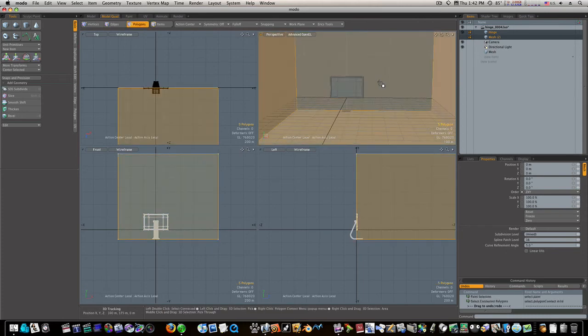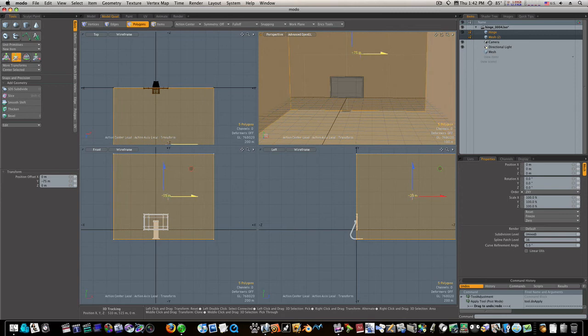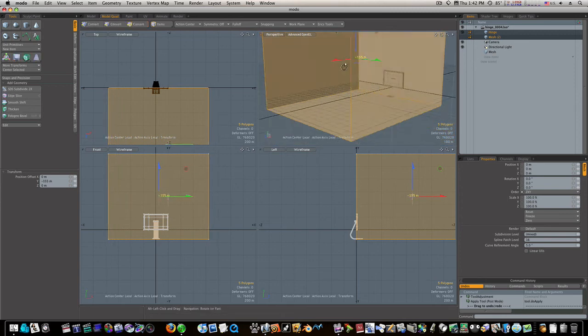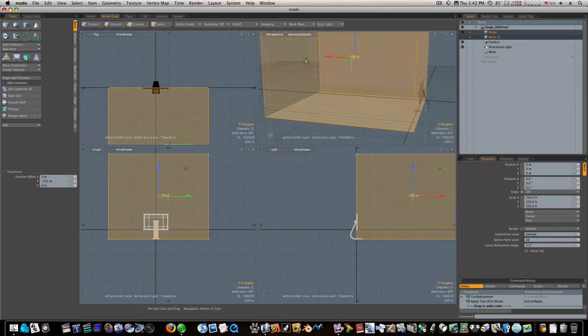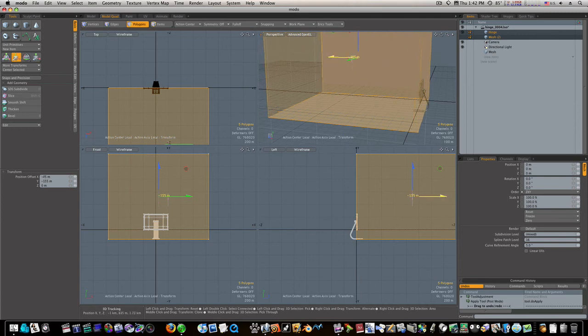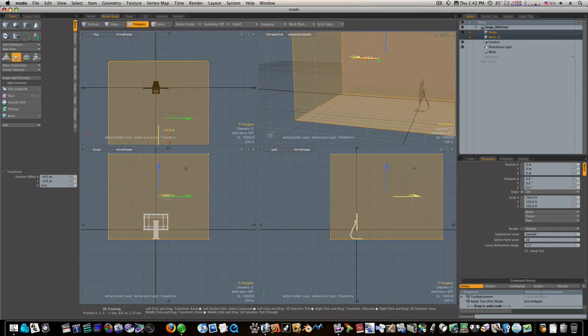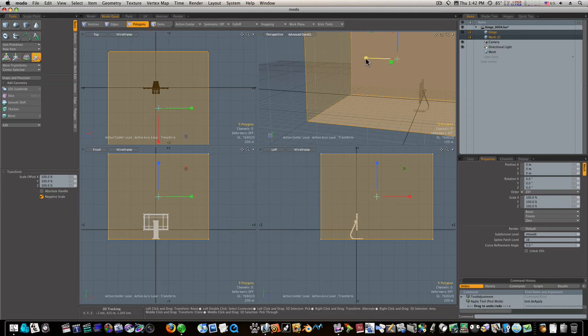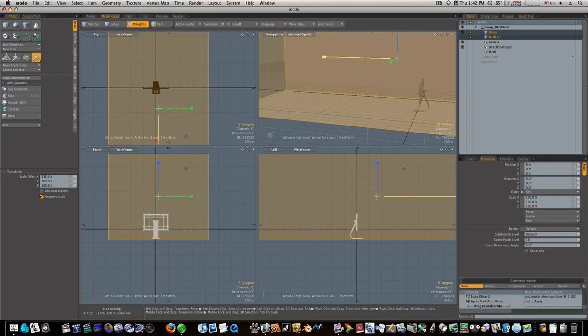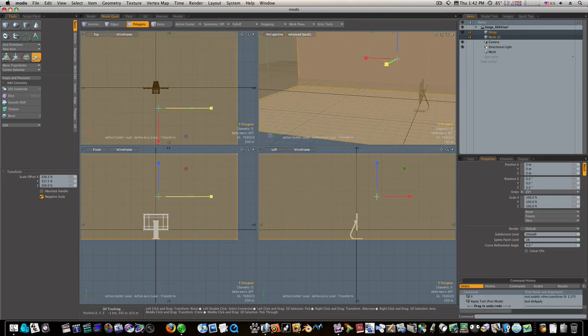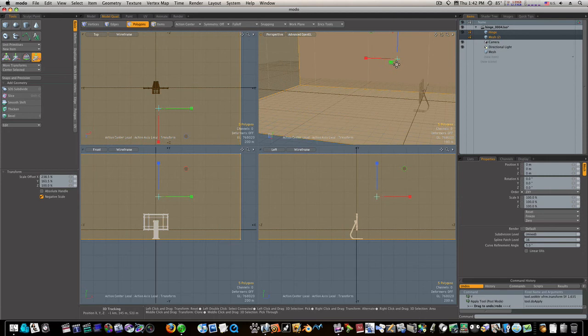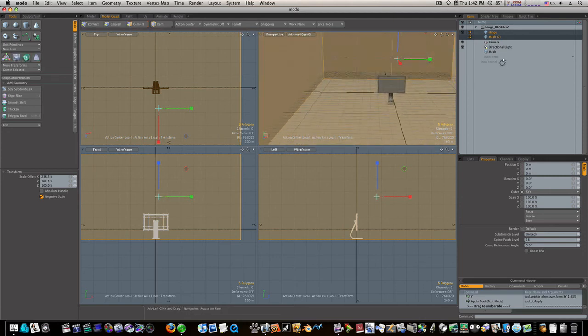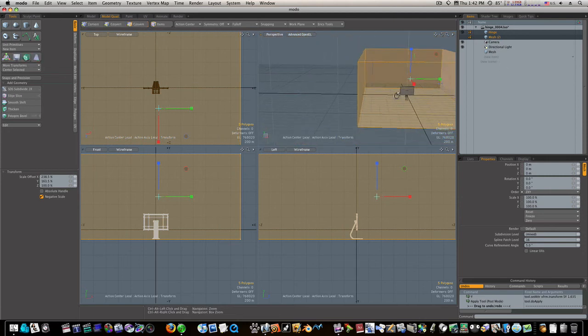Now I can center this up, like that. And if you find you need it bigger or whatever, you can scale it. It's really up to you. Okay, there's that.